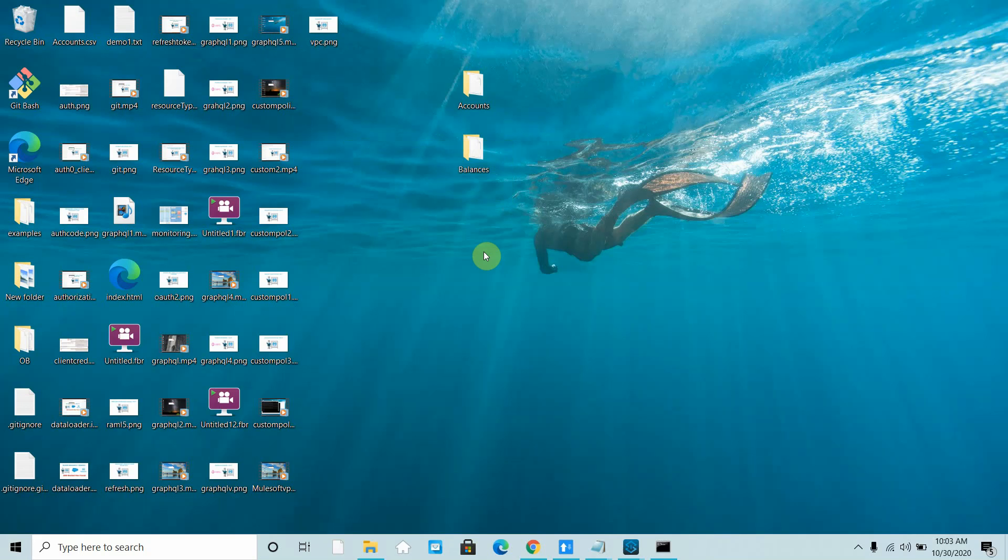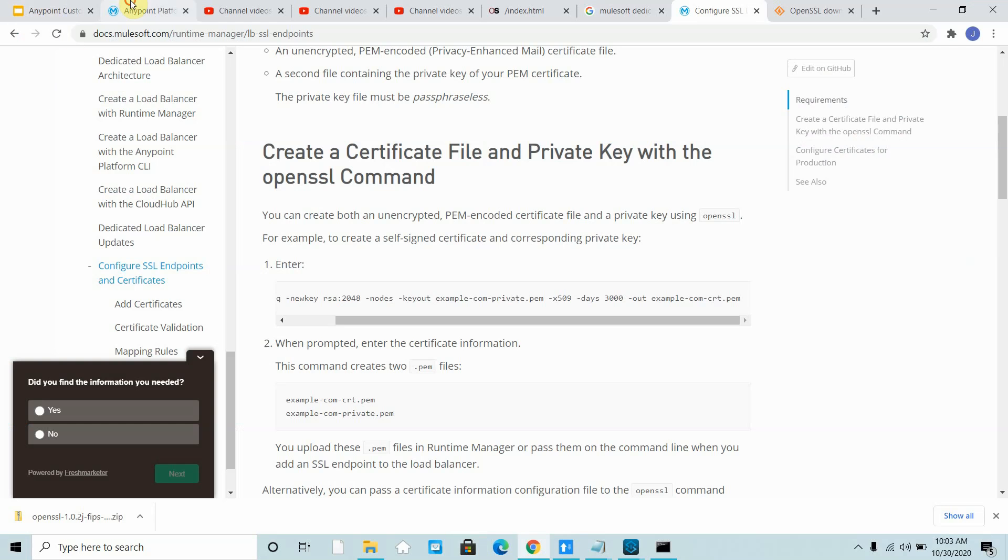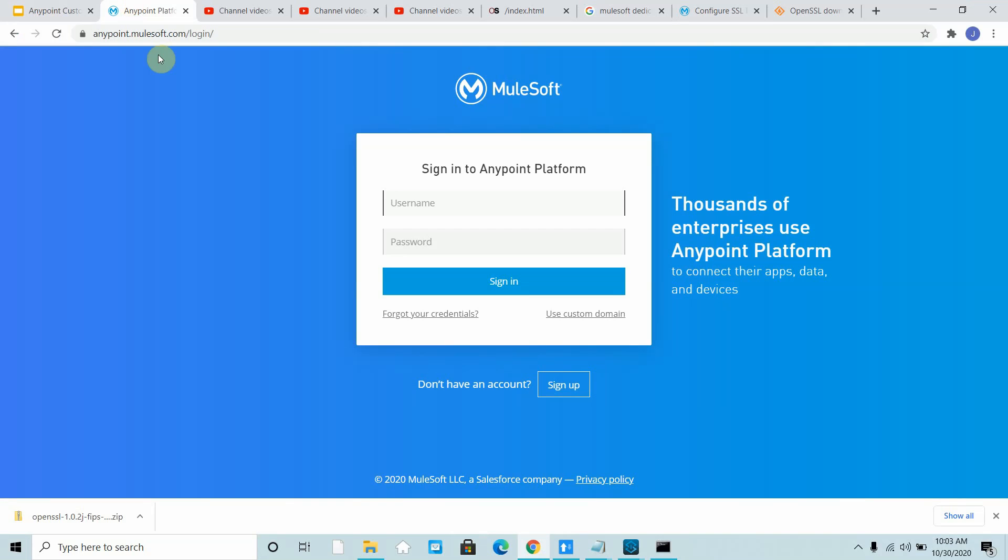We also saw a live demonstration on VPC, how we can create a VPC. So basically in the last video I deployed one application on port 8091 which cannot be accessible publicly.